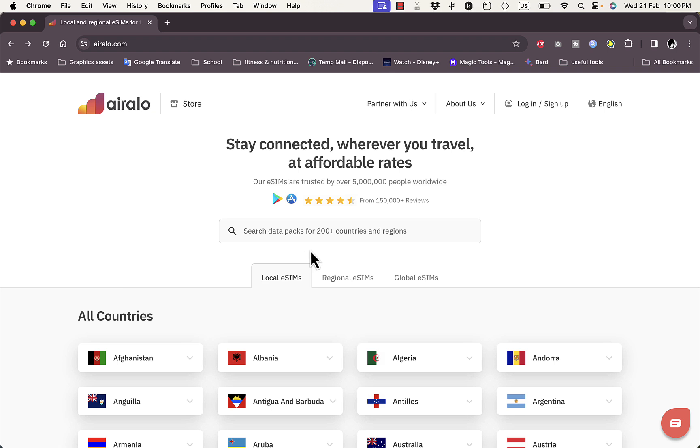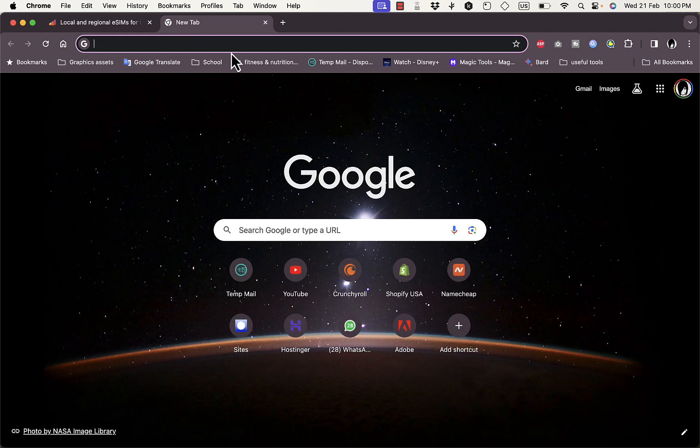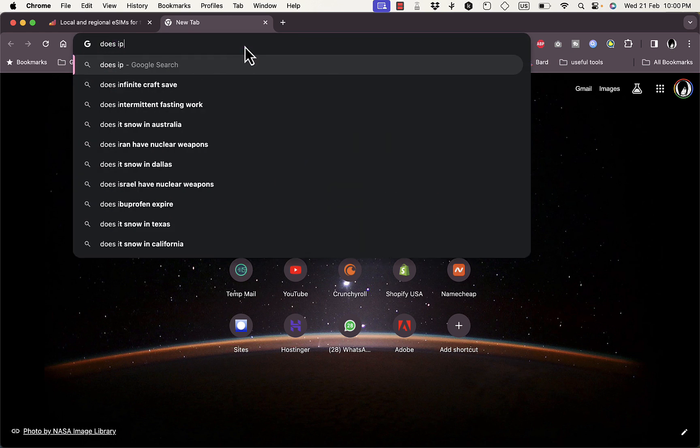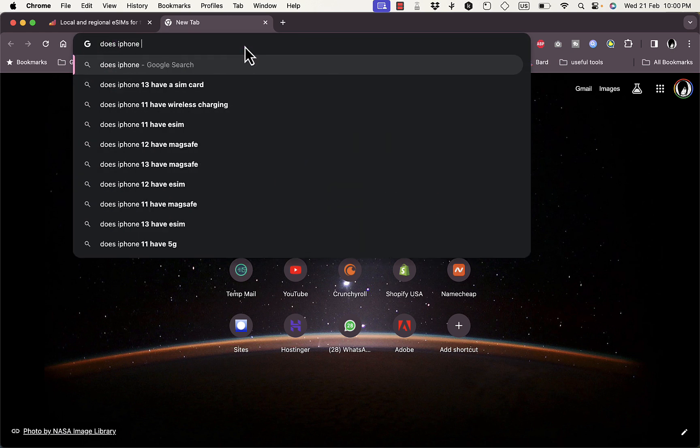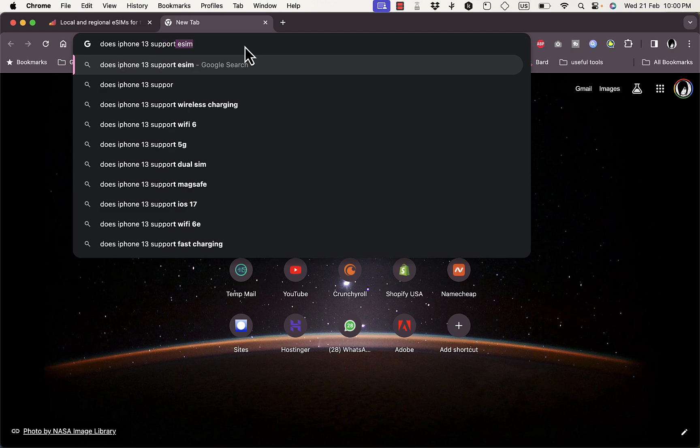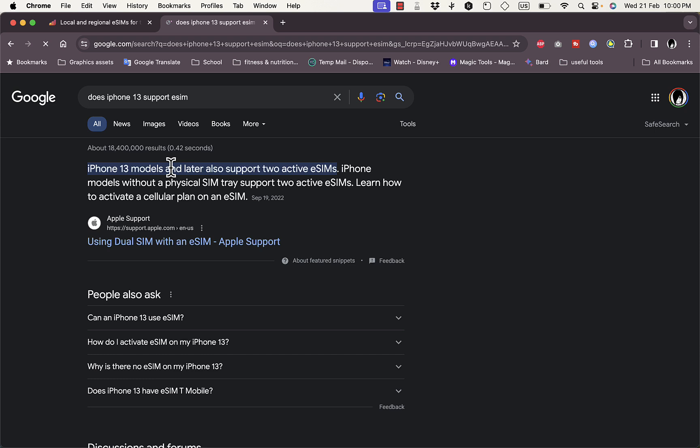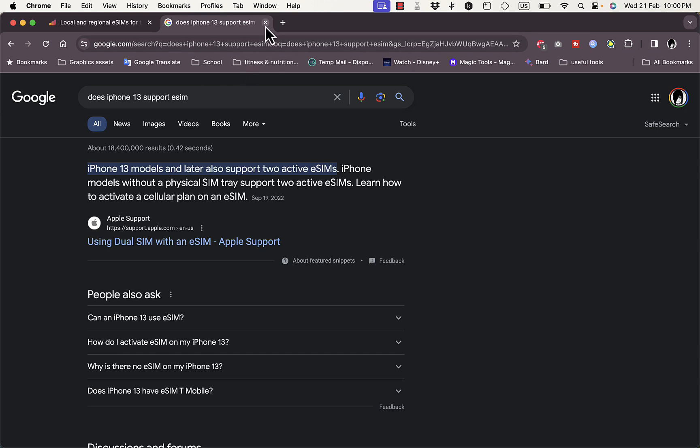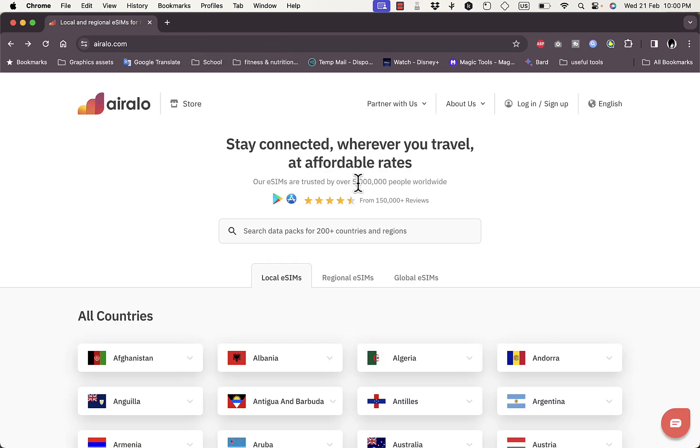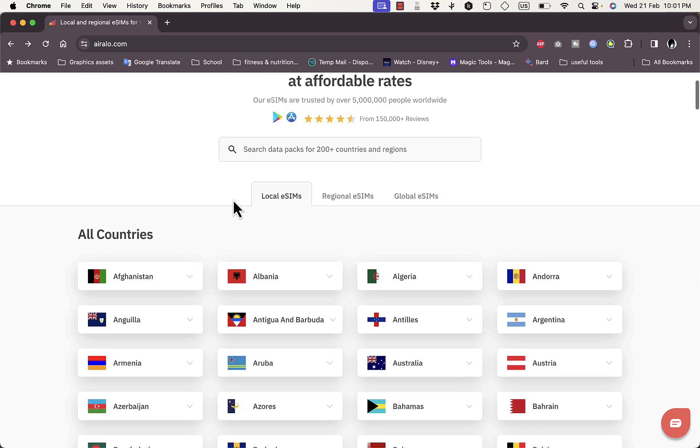The second thing is that you need to make sure that your phone supports an eSIM. Most new phones, most recent phones do support eSIM, however just to be sure you can go ahead and do a quick Google search with your phone model. So I have an iPhone 13 for example, so let's type in 'does iPhone 13 support eSIM,' hit enter, and yes they do support two active eSIMs. You can do the same with your phone type and model number and get the answer.